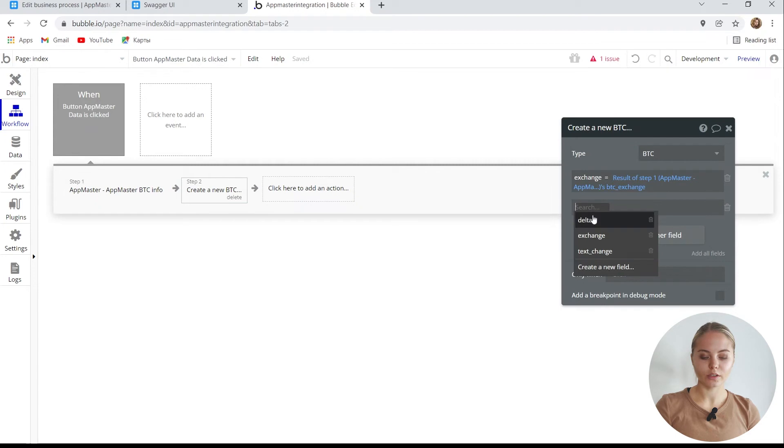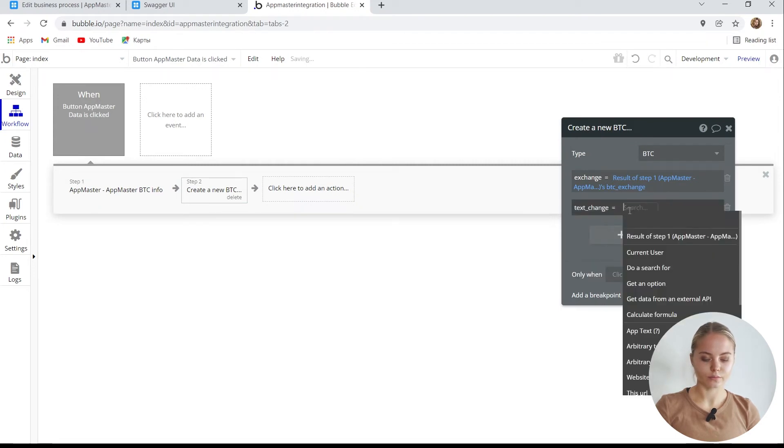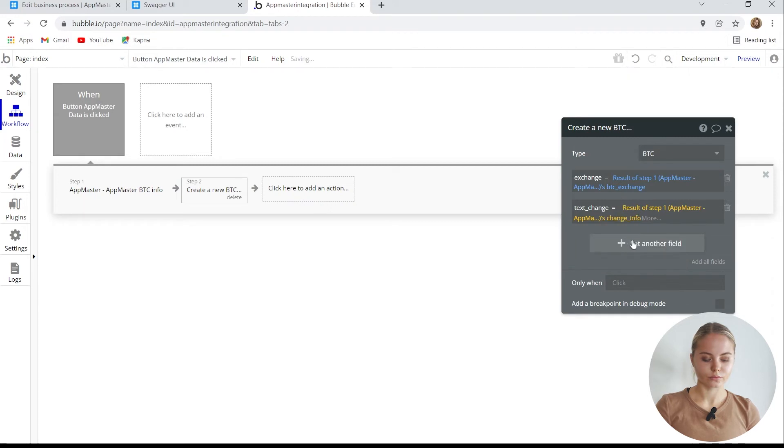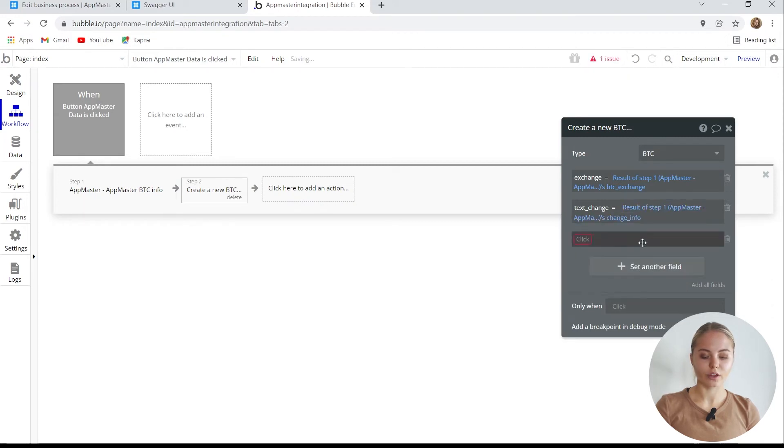The second field is the text received. The third field is delta.